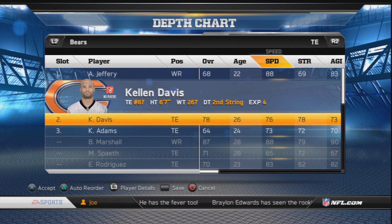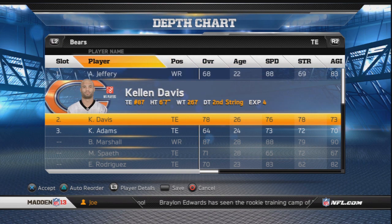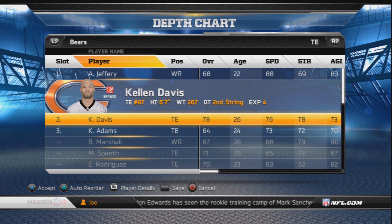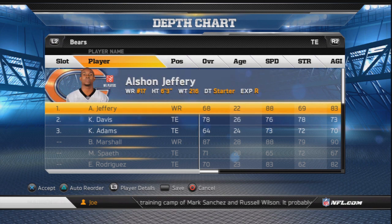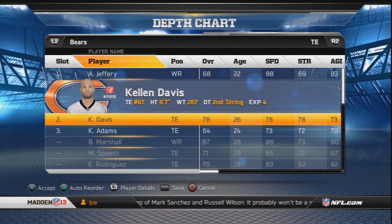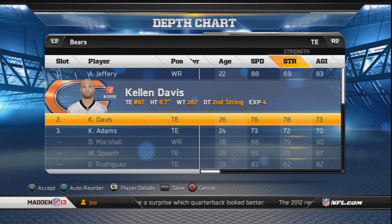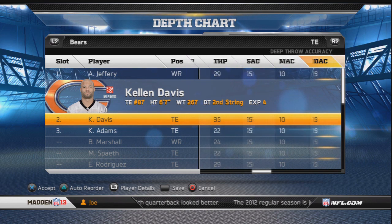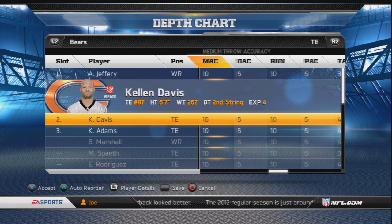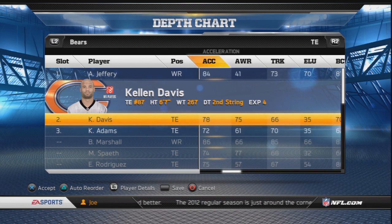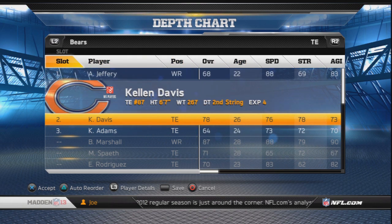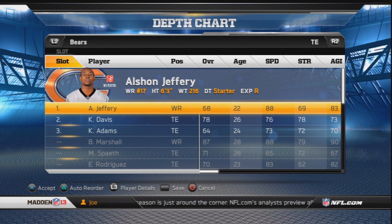Alston Jeffery is faster than Kellen Davis, but if you're gonna run the ball, use substitutions before the snap — press R1 — and switch to Kellen Davis. He has 78 strength and solid impact and run blocking. So the rule is: passing plays use Alston Jeffery, running plays use Kellen Davis. Take that as a note.